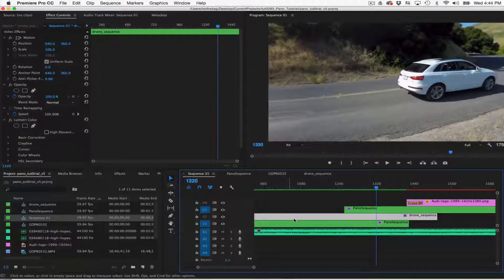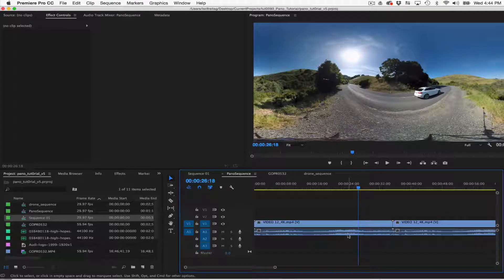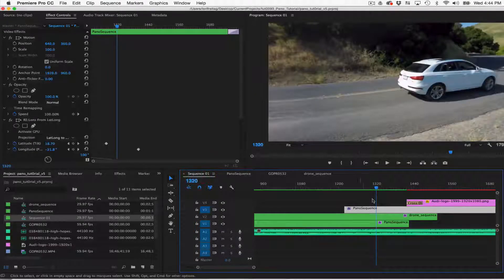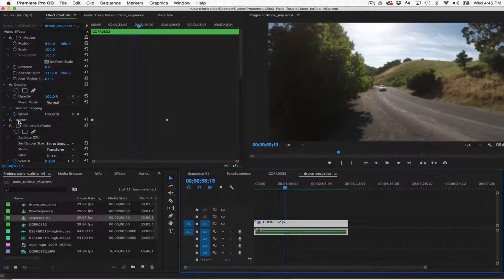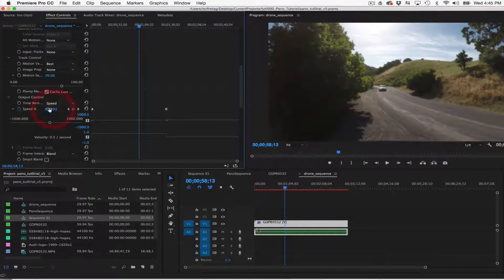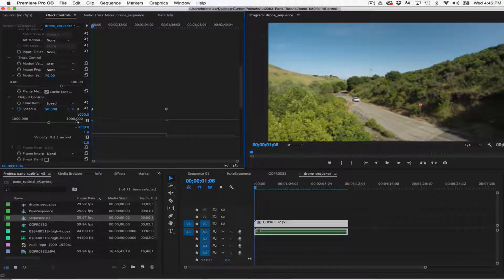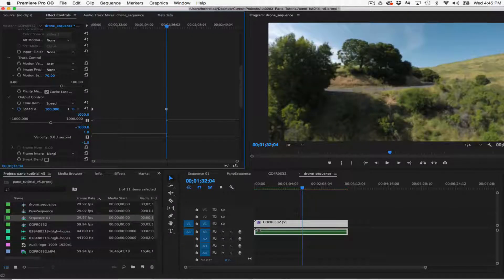We can jump into our Premiere Pro project and take a look at the elements. We have sequence 1, which is the edit. We can take a look at pano sequence — this is our 360 footage — and you can see that it wasn't quite long enough, so I looped it. I also have the drone footage, which is GoPro 532. If I go back to sequence 1 and double click on drone footage, I'll be in the GoPro 532 footage and I can go to the effect controls. This is where I applied Twixtor, and it's currently two times slower overall speed, or 50%. I can animate that now so it's 50% at the first keyframe and 100% where I want it to go back to real time.